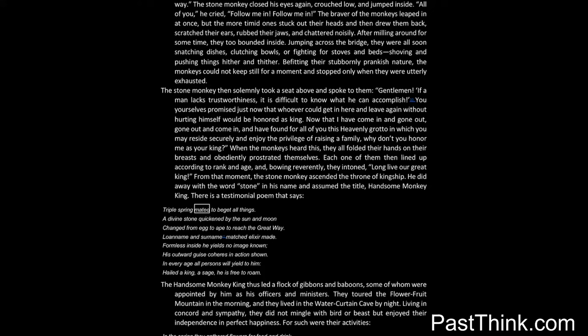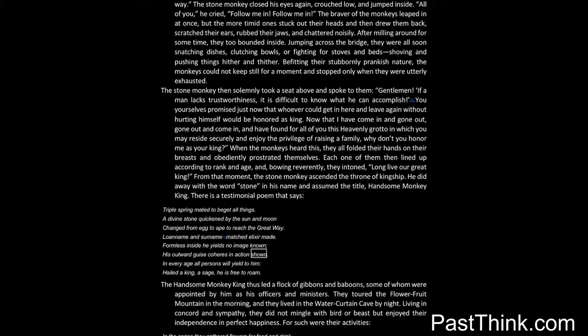There is a testimonial poem that says: Triple spring mated to beget all things, a divine stone quickened by the sun and moon. Changed from egg to ape to reach the great way, lone name and surname eleven matched elixir made. Formless inside he yields no image known, his outward guise coheres in action shown. In every age all persons will yield to him. Hail the king, a sage, he is free to roam.